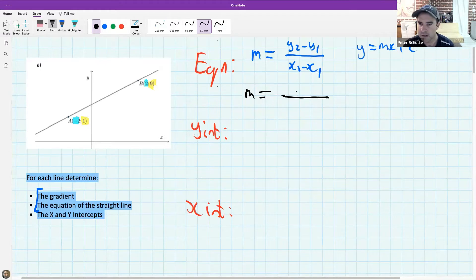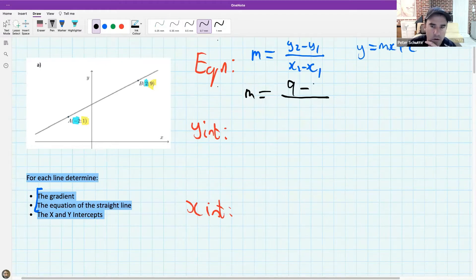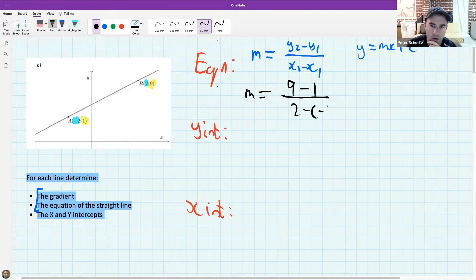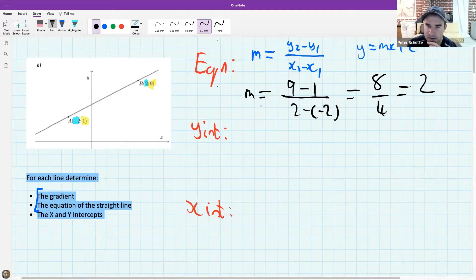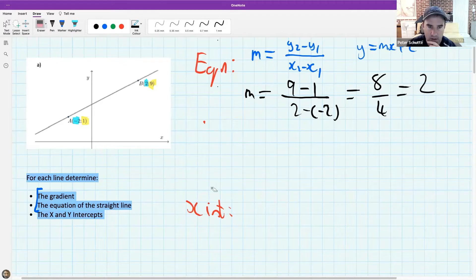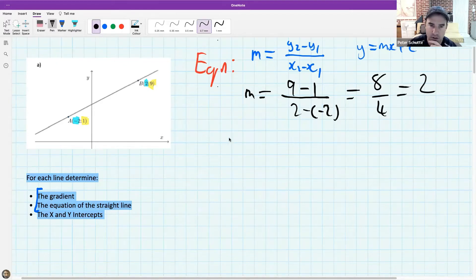I see a couple of answers coming through. Let's just make sure that our gradients are the same. A minus and minus is a plus, so I get the gradient of two. Then I need to find my equation for my straight line.